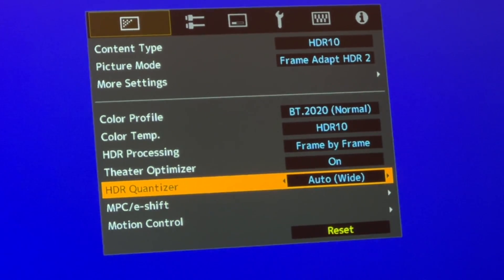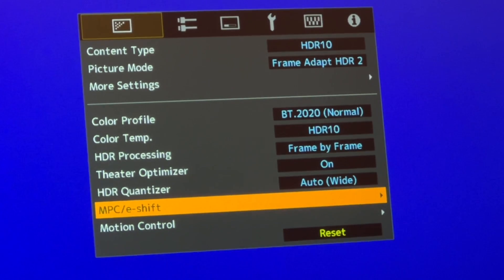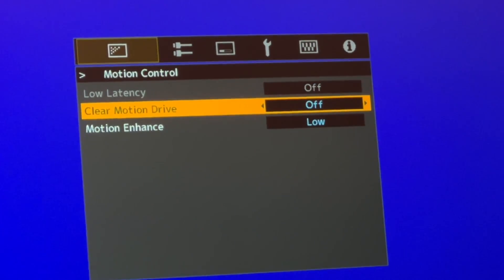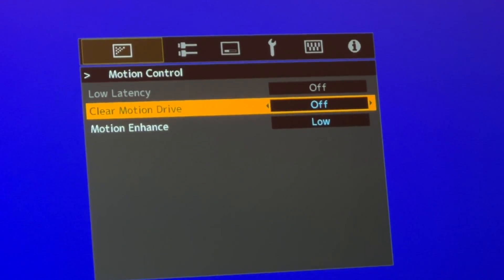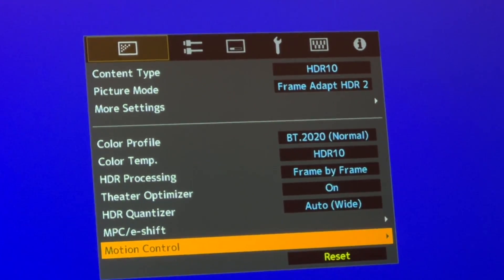Move on to HDR quantizer and set it to wide. For motion control, just like SDR, set motion enhance to low. You're basically done now.